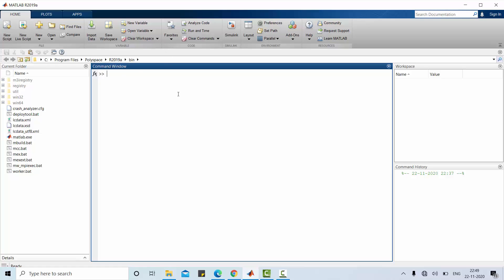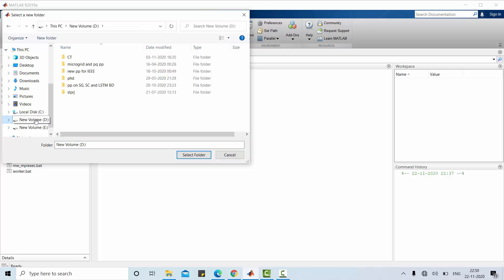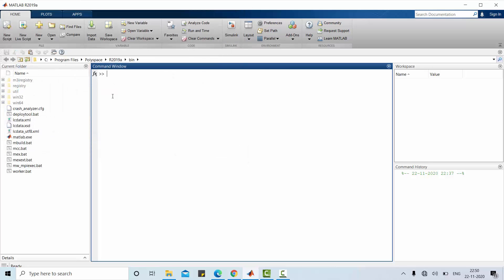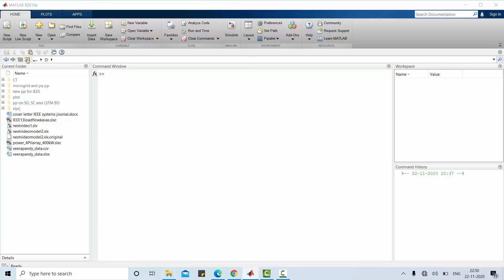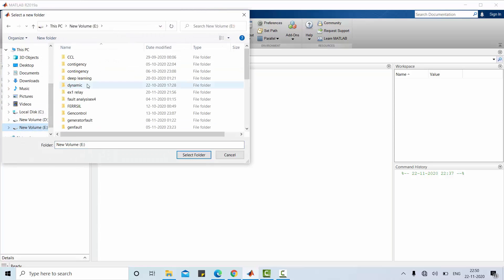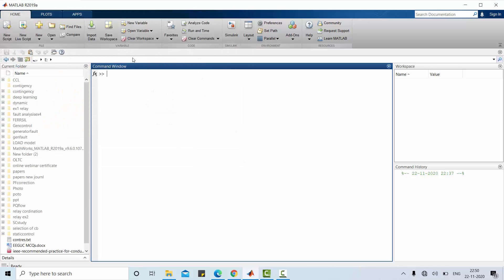Now, let us discuss the basic requirement for MATLAB programming. You can also change the current folder or current directory. If I want to save my current files in this D drive, I can use it here. Select folder. You can select any folder here. Similarly, if you want to go for E drive, you can go there. Select any folder and you can save it.